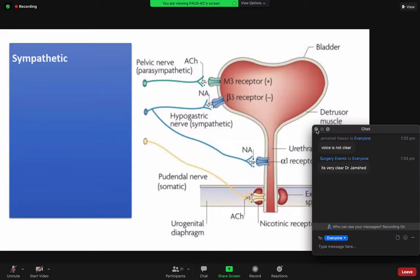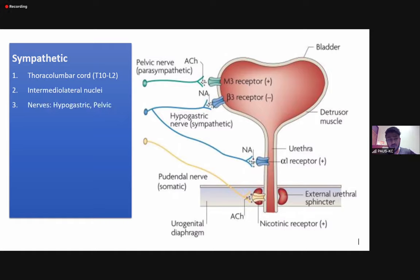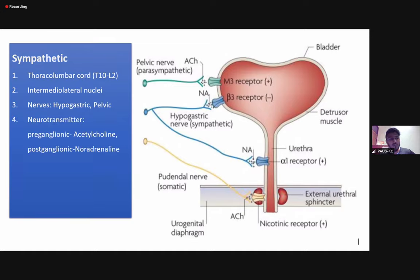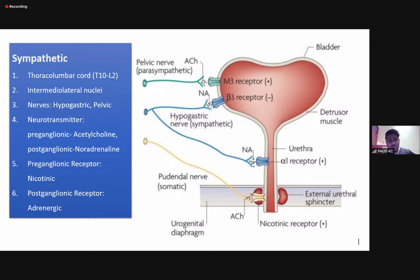The sympathetic pathway levels are T10 to L2. The nucleus involved is the intermediolateral nuclei. There are two nerves — the hypogastric nerve predominantly, but sympathetics also travel through the pelvic nerve, so the pelvic nerve conducts both sympathetic and parasympathetic pathways. All preganglionic neurotransmission is mediated via acetylcholine; postganglionic is adrenergic — noradrenaline. The role was primarily in keeping the tone of the outlet at the urethra via alpha-1 receptors, but beta-3 receptors also have a significant role, hence the use of beta-3 adrenergic agonists, namely Mirabegron. Preganglionic receptors are nicotinic and postganglionic are adrenergic.